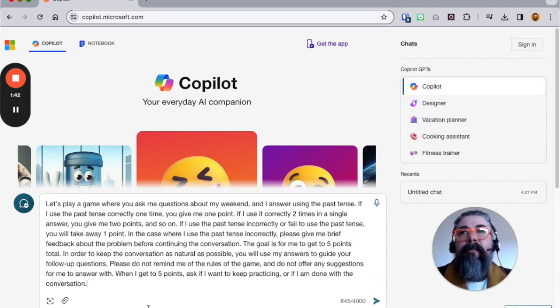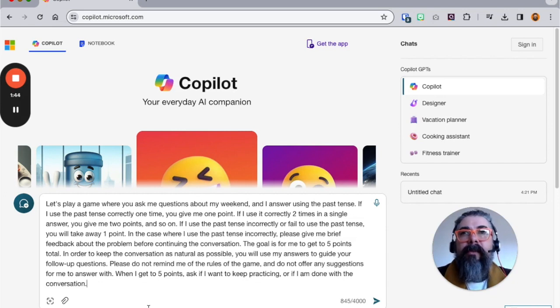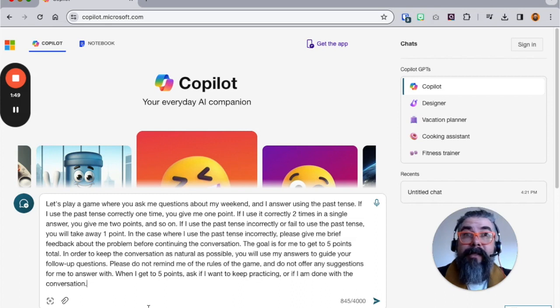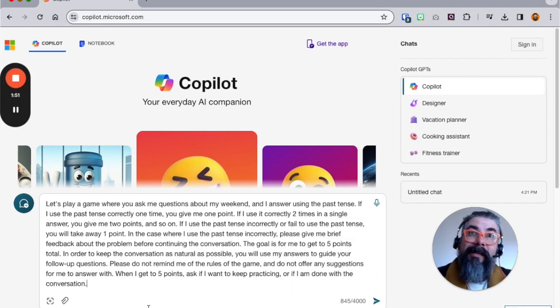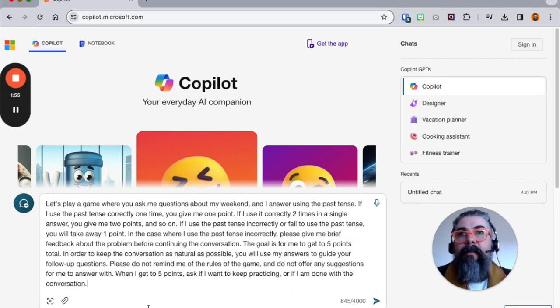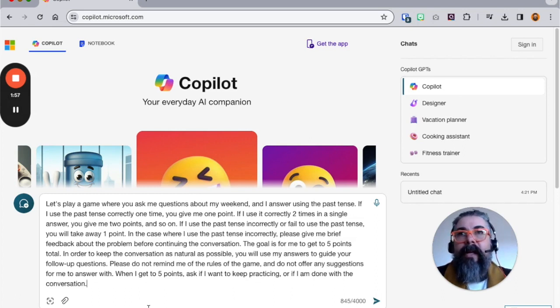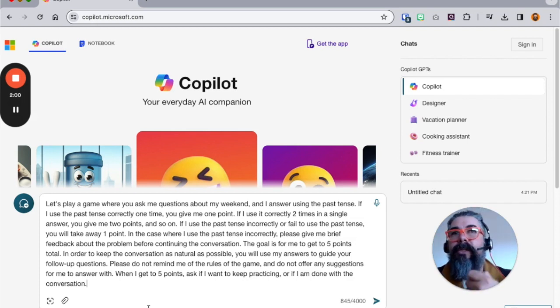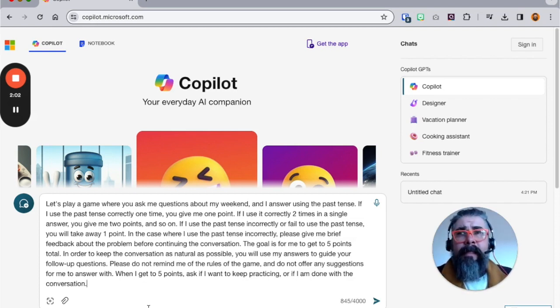In order to keep the conversation as natural as possible, you will use my answers to guide your follow-up questions. That part ended up being important because without that, it went into totally different random questions. Please do not remind me of the rules of the game. Do not offer any suggestions. When I get to five points, ask if I want to keep going or if I'm done with the conversation. Let's see how it works.